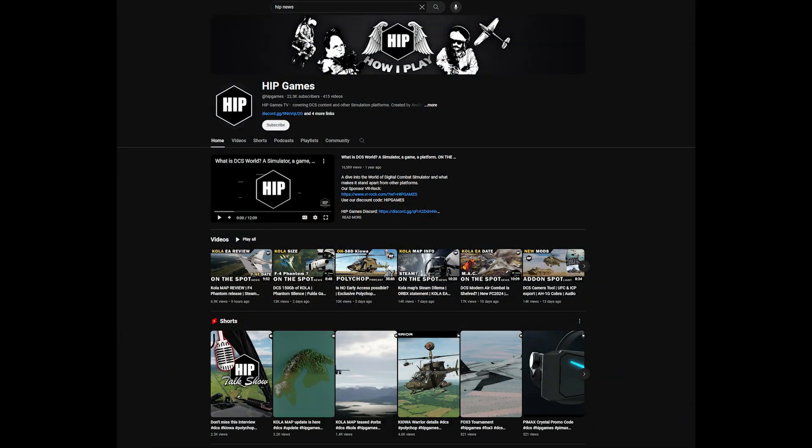One more thing — thank you Andre Celeste at Hip on the Spot News for featuring my camera tool. Thanks a lot, man. Always enjoy your videos, and I hope other content creators find a benefit from my tool. Take care everyone, God bless.